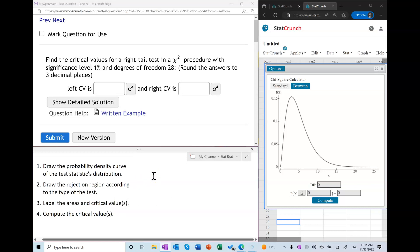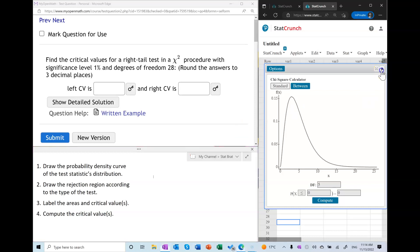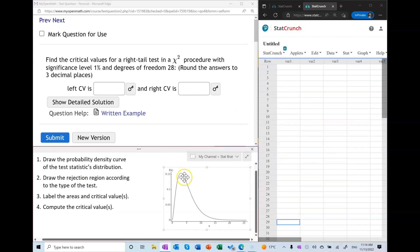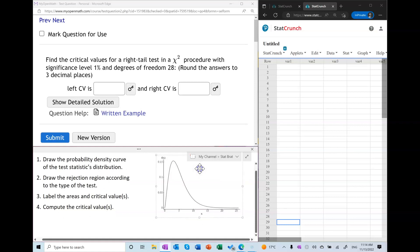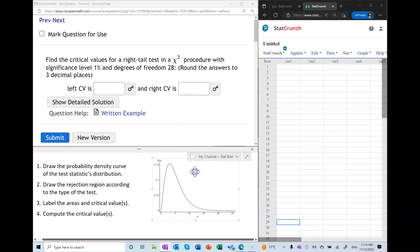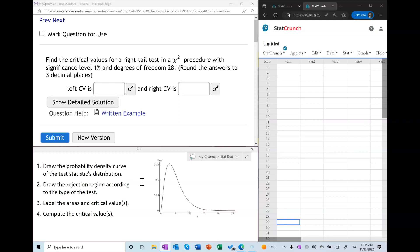We start by drawing a generic probability density curve for the chi-square distribution. Chi-square distributions are known to be right-skewed, and it doesn't have to be an accurate image — any right-skewed curve will do.